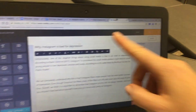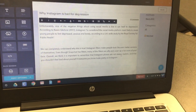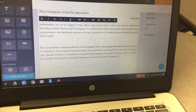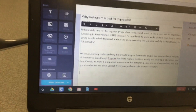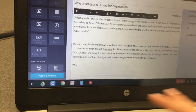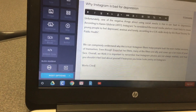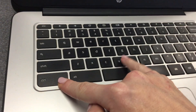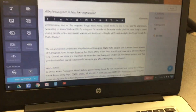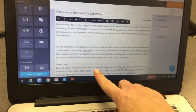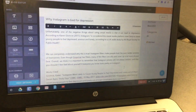Click back over to Weebly, click after your last sentence, hit enter a couple of times, type 'works cited,' hit enter, and then hit Control+V to paste the citation that you just created.